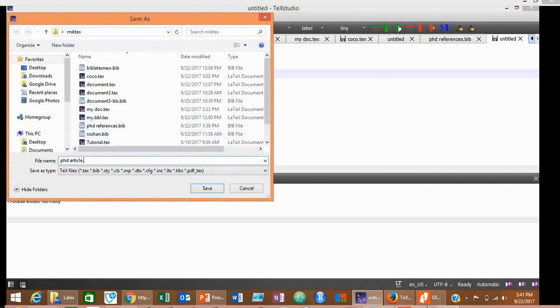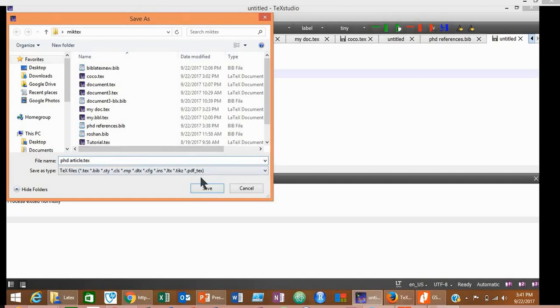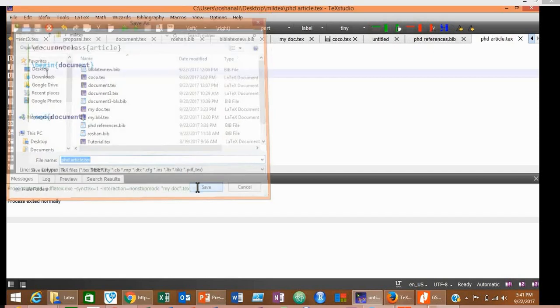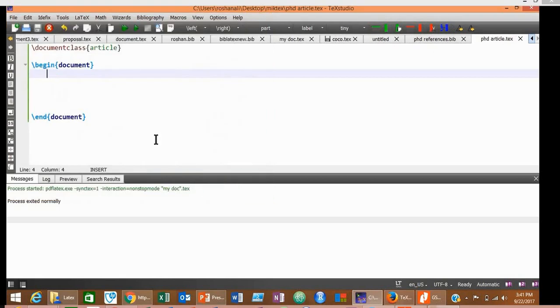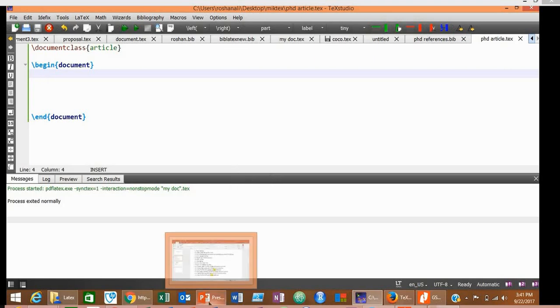Remember, you shouldn't save this file with the .bib extension. Instead, you should save with the .tex extension in the same folder where your .bib file is located. Click Save. Now we would need some other tags for inserting references.